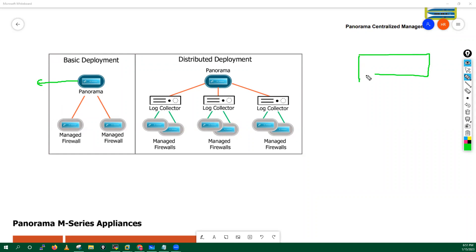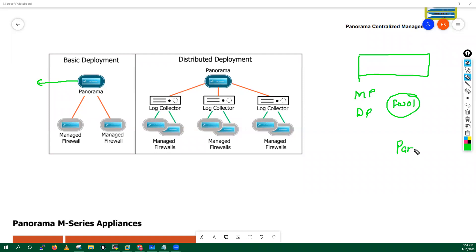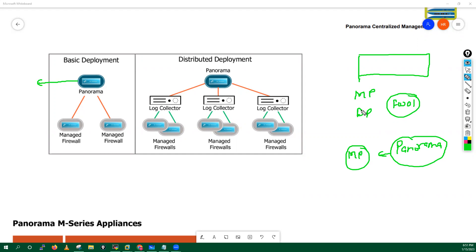Your Palo Alto firewall generally has two planes: a management plane and a data plane. In your panorama, what do we have? We just have a management plane. The data plane is responsible for processing the user's traffic, while the management plane is responsible for config management, reporting, and logging.